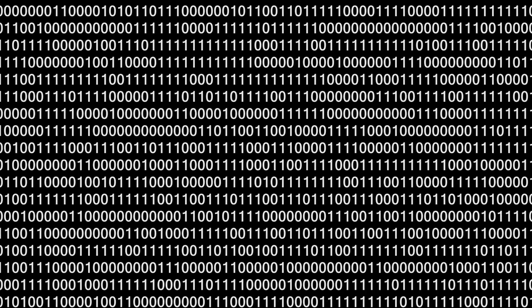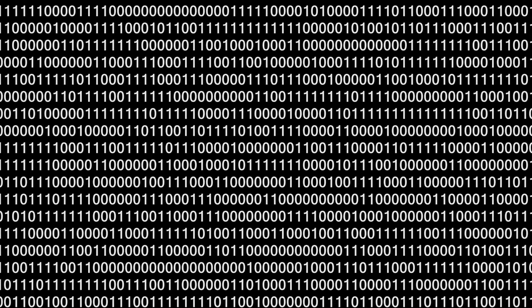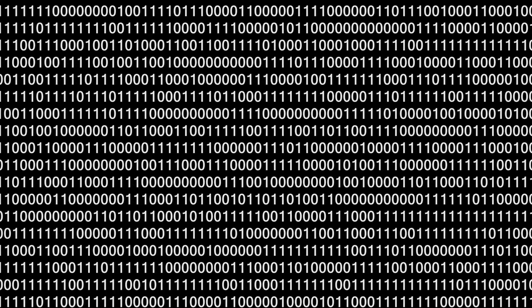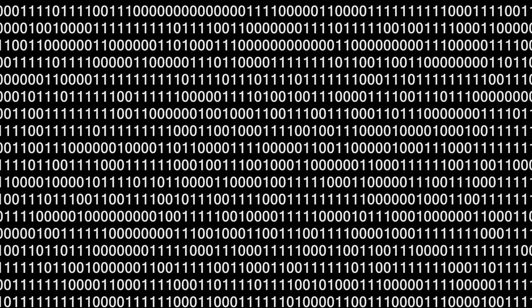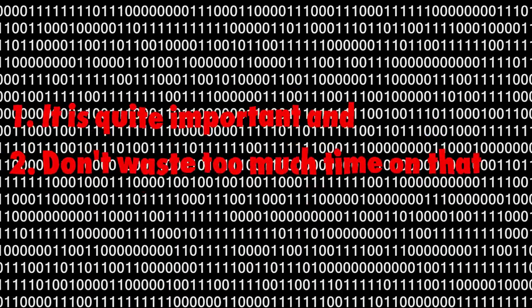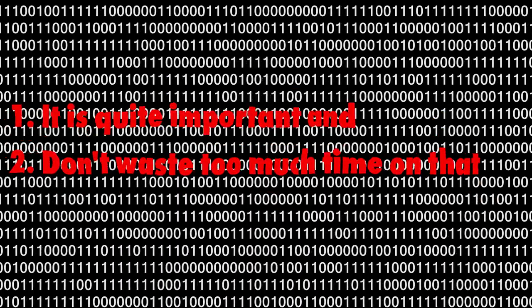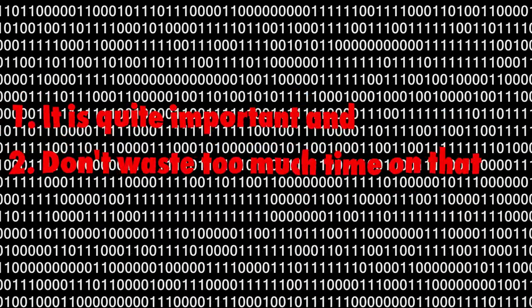My personal opinion about dithering is, it is quite important, but don't waste too much time on that.